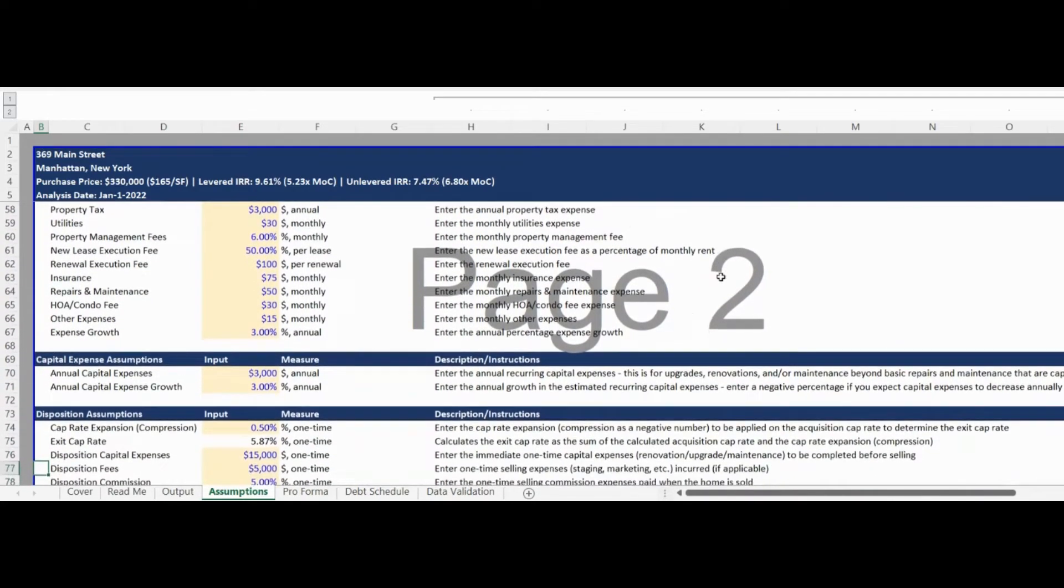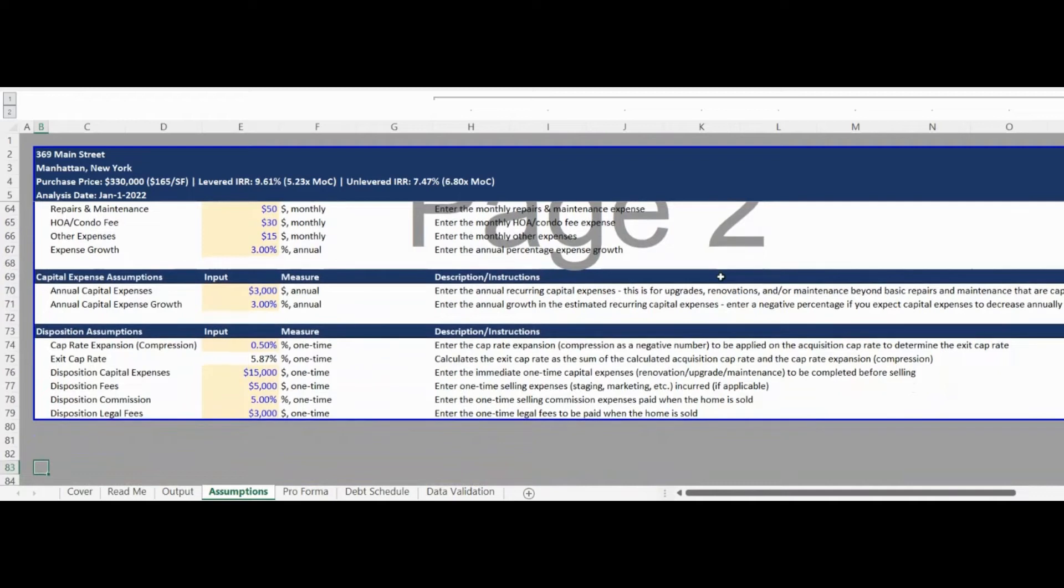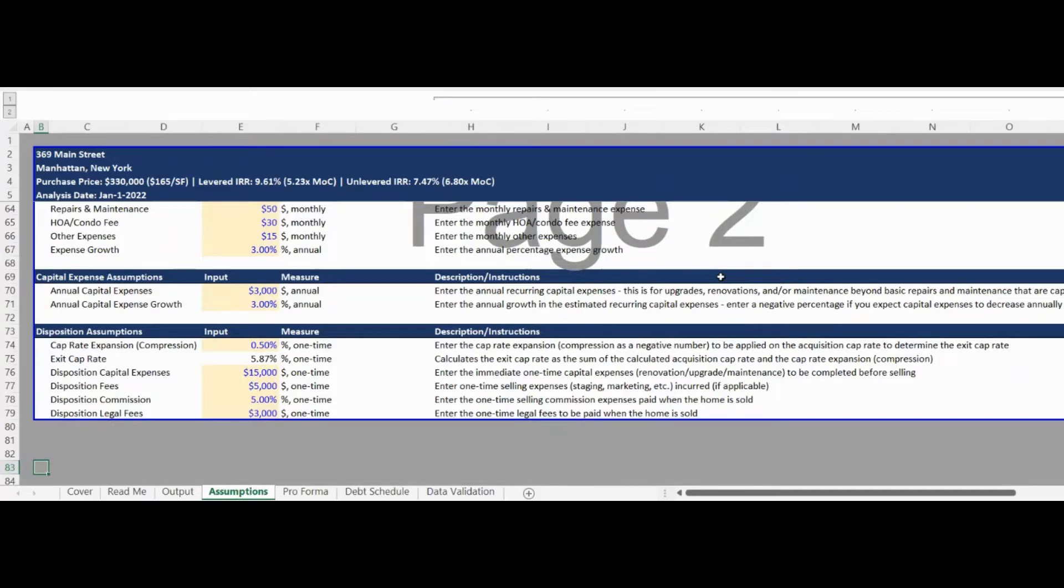The sixth and final Assumptions section is for the disposition assumptions. There are assumptions for closing costs, selling expenses, and commissions.